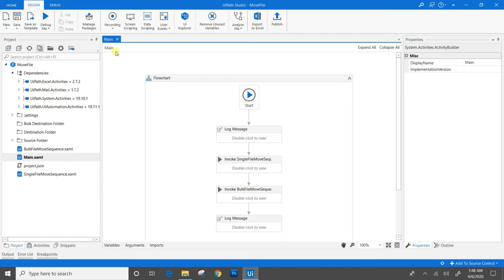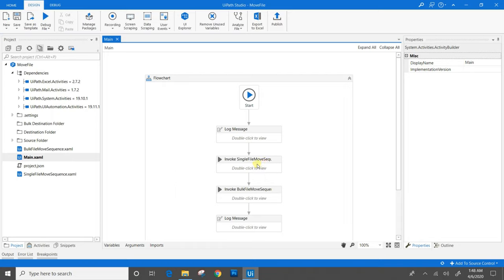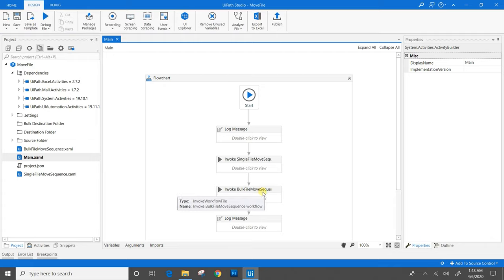In main.xaml file, we have invoked two workflows: first, single file move sequence.xaml file; second, bulk file move sequence.xaml. We will open single file move sequence.